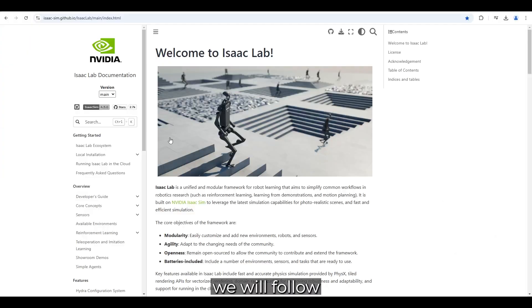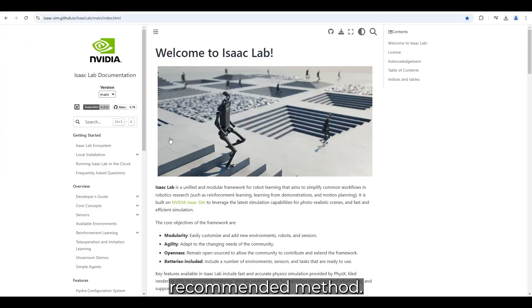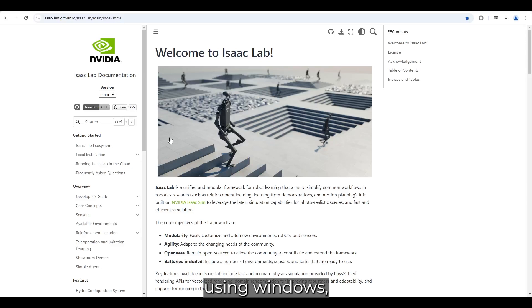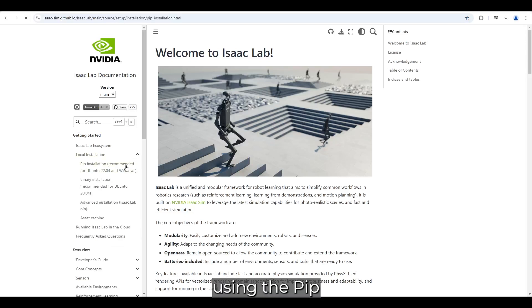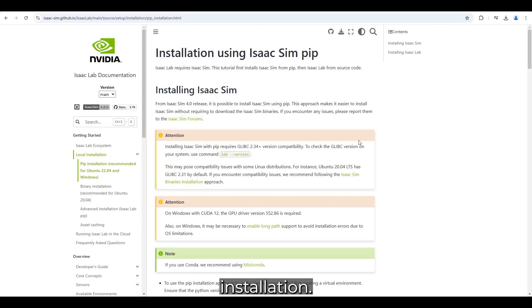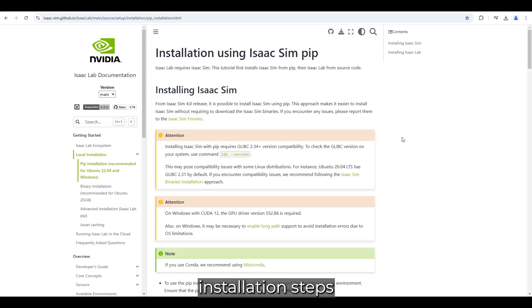So instead, we will follow the official installation documentation and use the recommended method. Since I am using Windows, I will install IsaacSim 4.5 and IsaacLab 2.0 using the pip installation. Linux users should follow the recommended installation steps for their system.